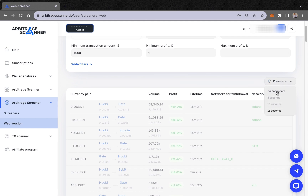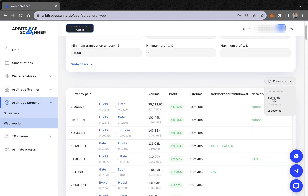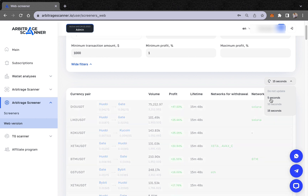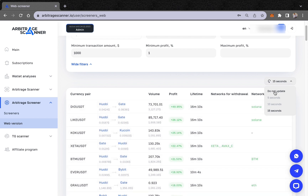You can also choose the update frequency. If you choose 'do not update,' the screener will freeze. If you choose 5 seconds, the web screener will refresh the data received from exchanges every 5 seconds. You can also choose 10 or 15 seconds depending on your preference.